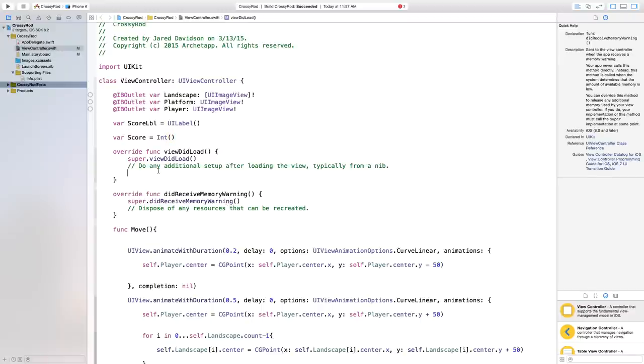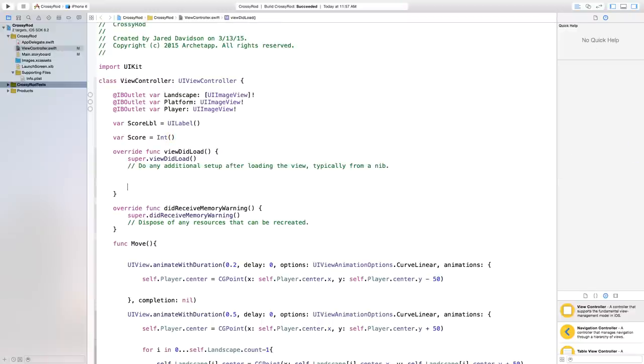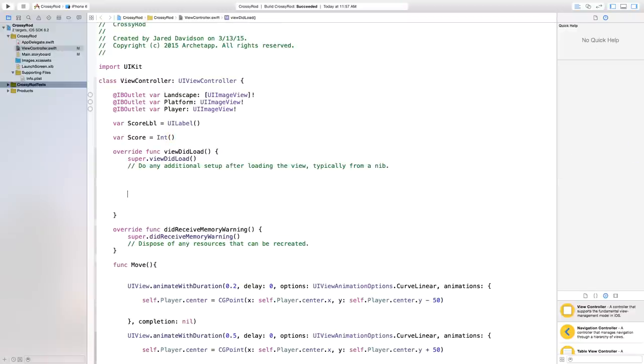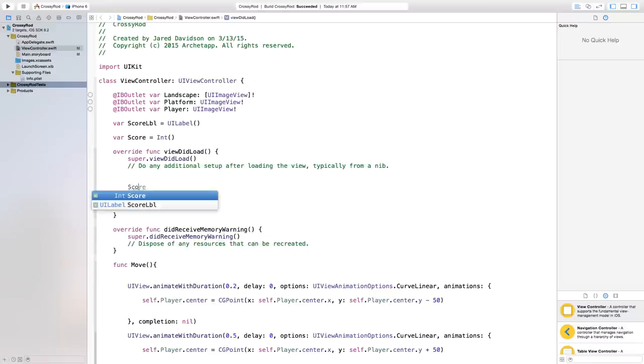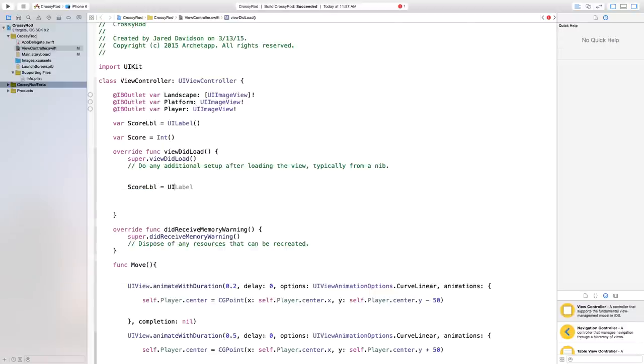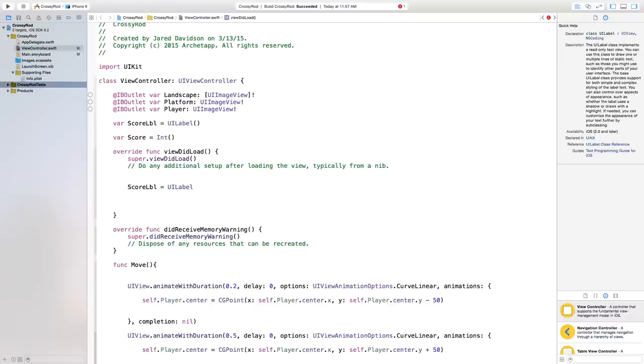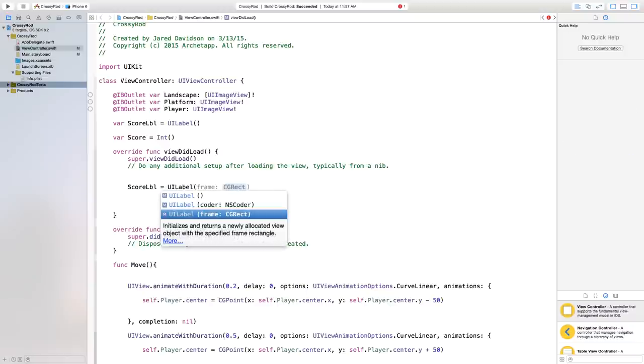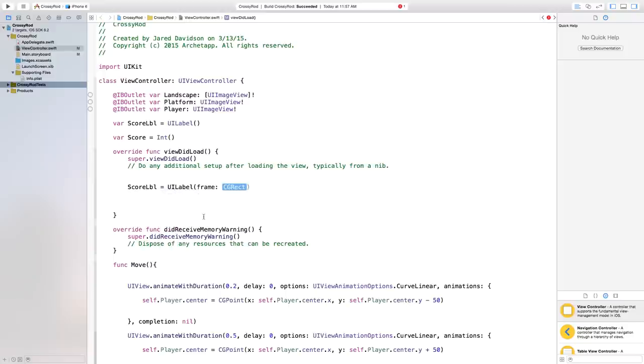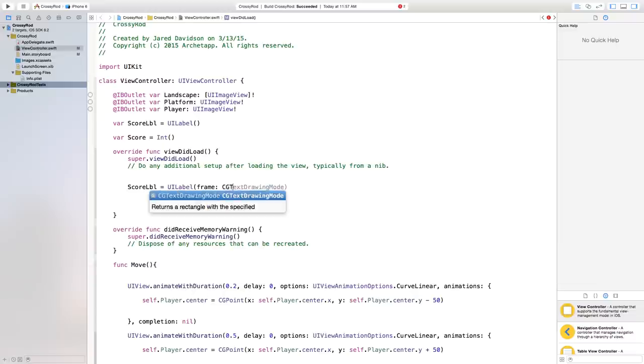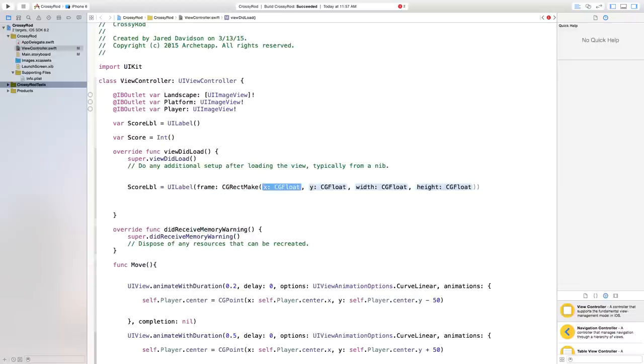And then head down here into your ViewDidLoad. Now we're going to actually edit our score label that we created and set it to a certain size. We can do this by saying scoreLabel equals UILabel. We're going to say open parenthesis, and it's going to give you these three types. We want this to set to a frame, and this frame is going to be fit inside of a CGRect. So we're going to say CGRect make.